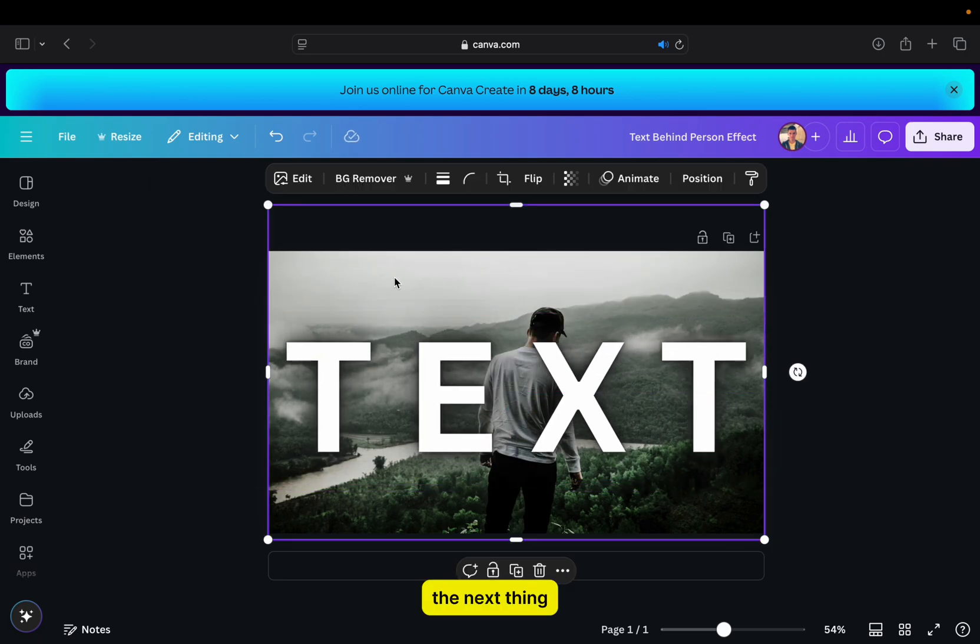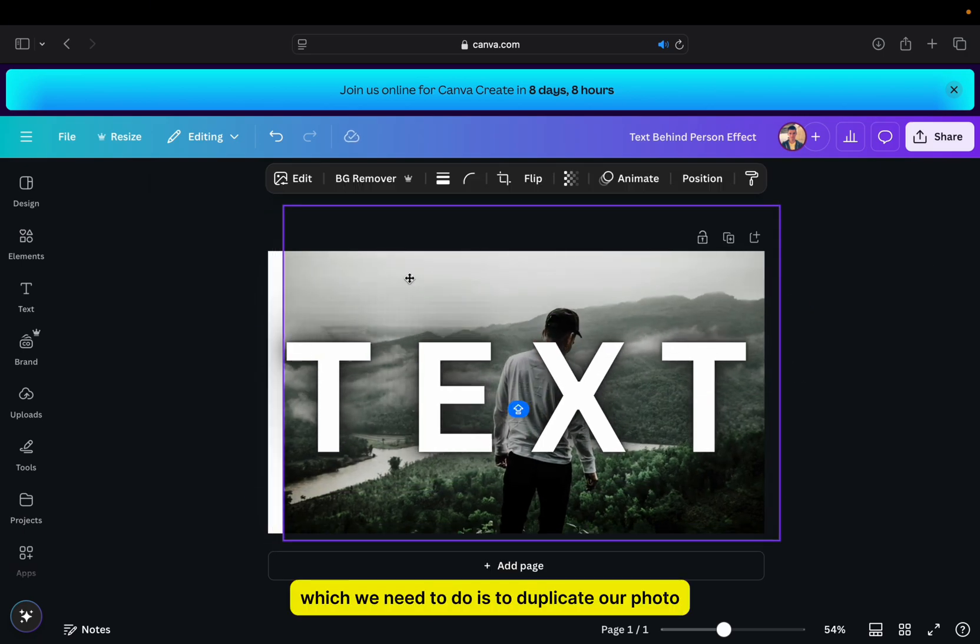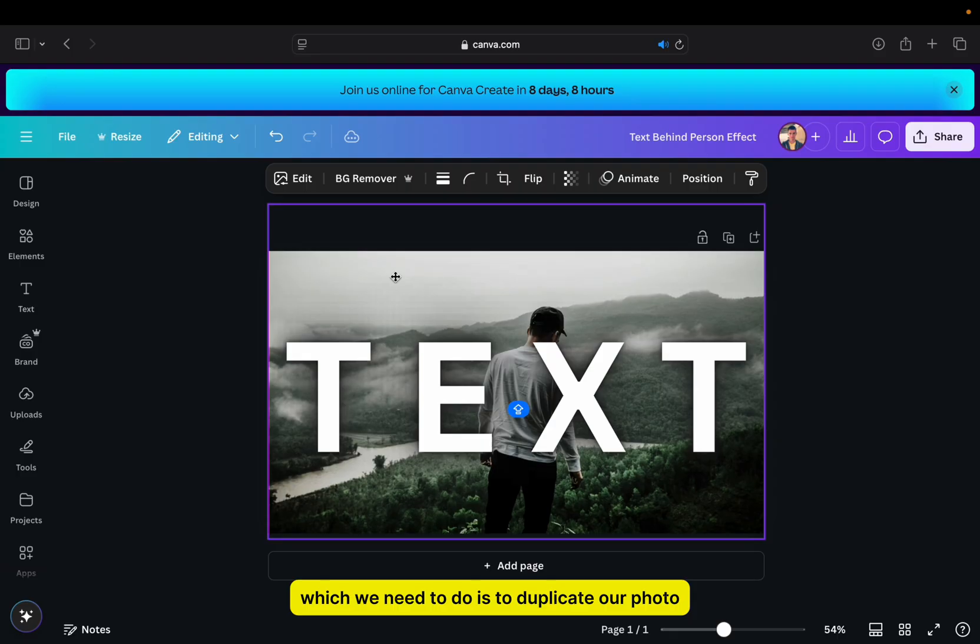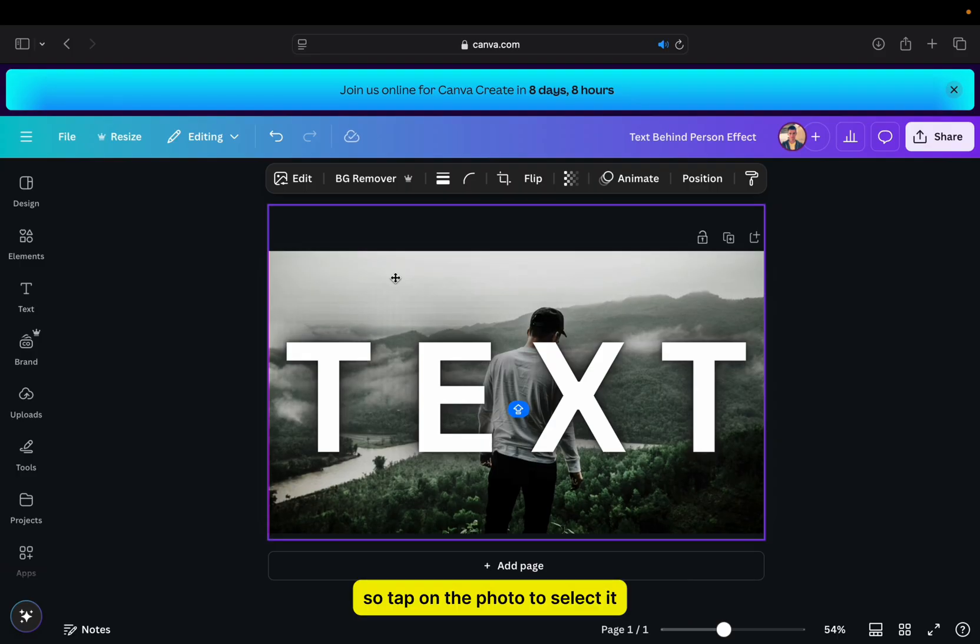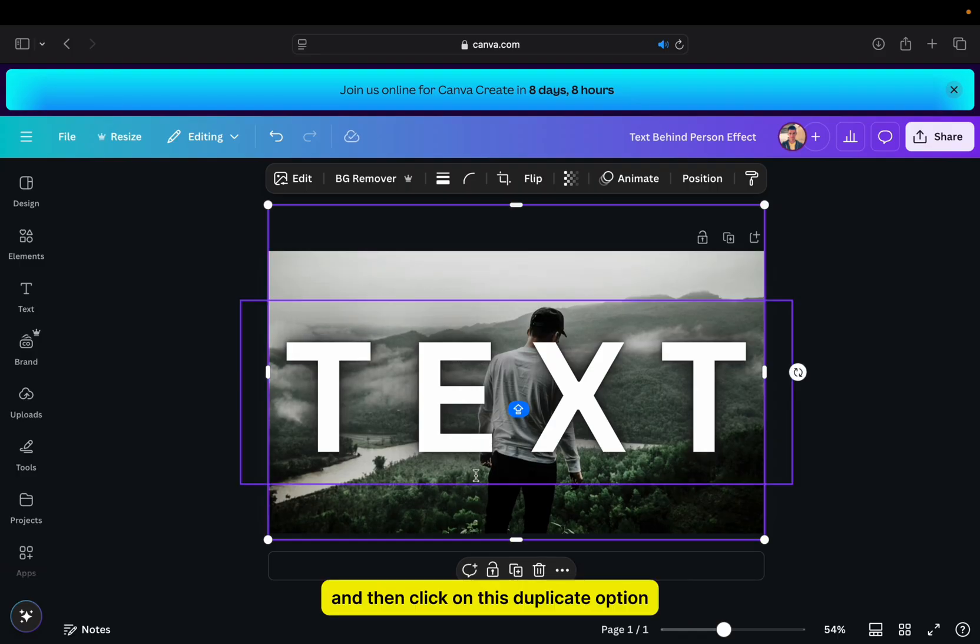The next thing which we need to do is to duplicate our photo. So tap on the photo to select it, and then click on this duplicate option.